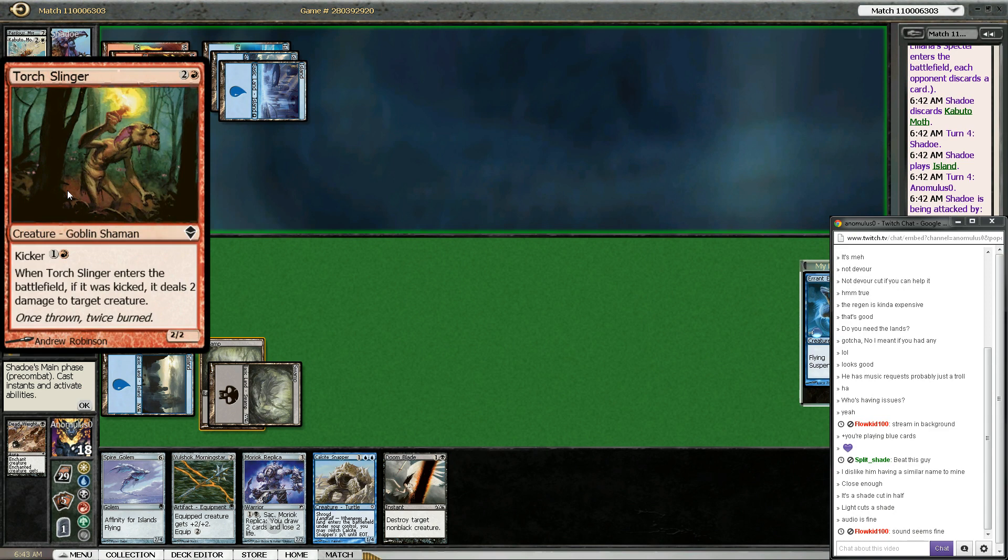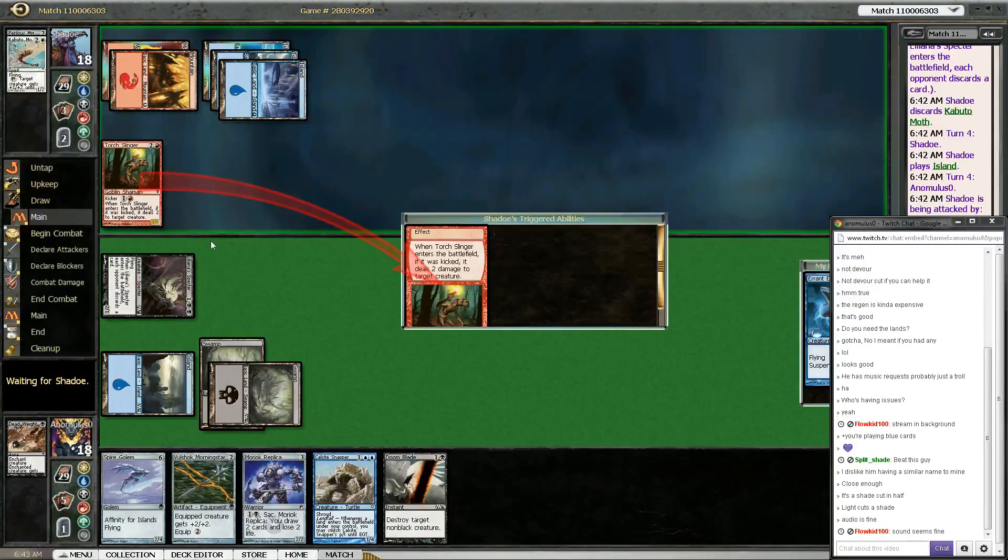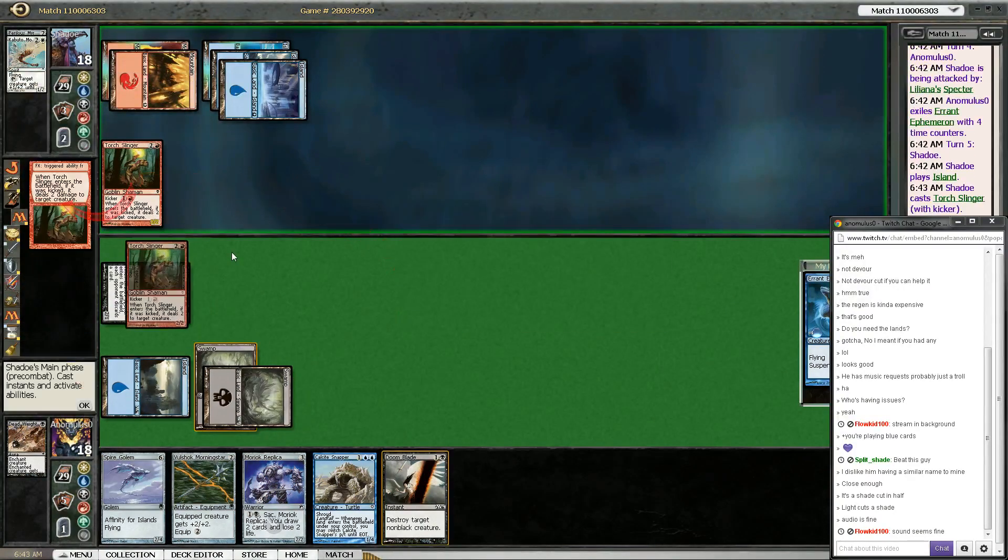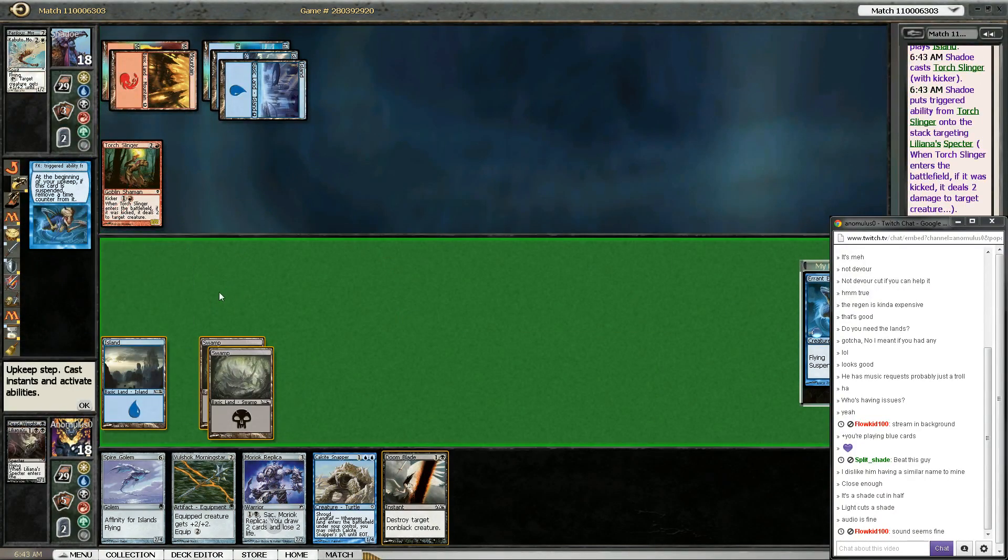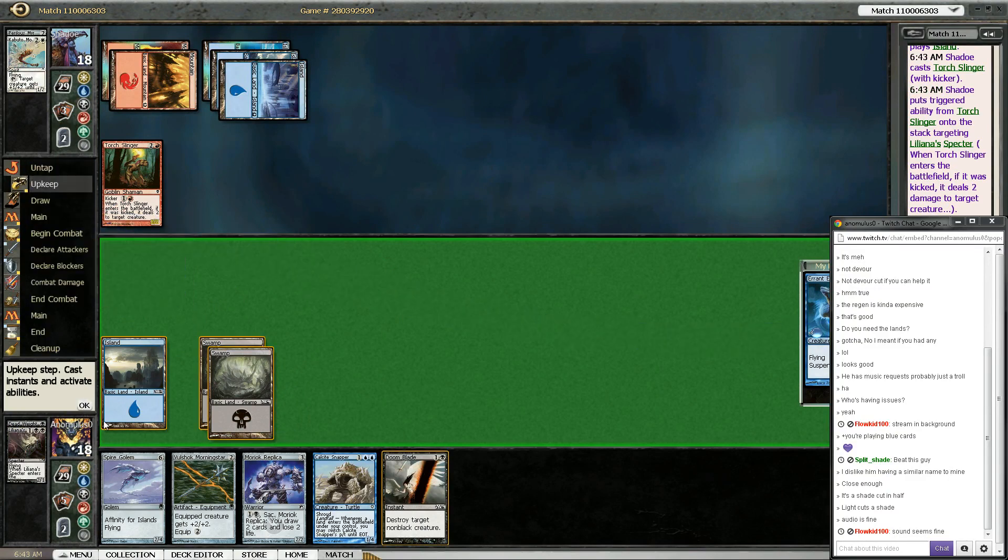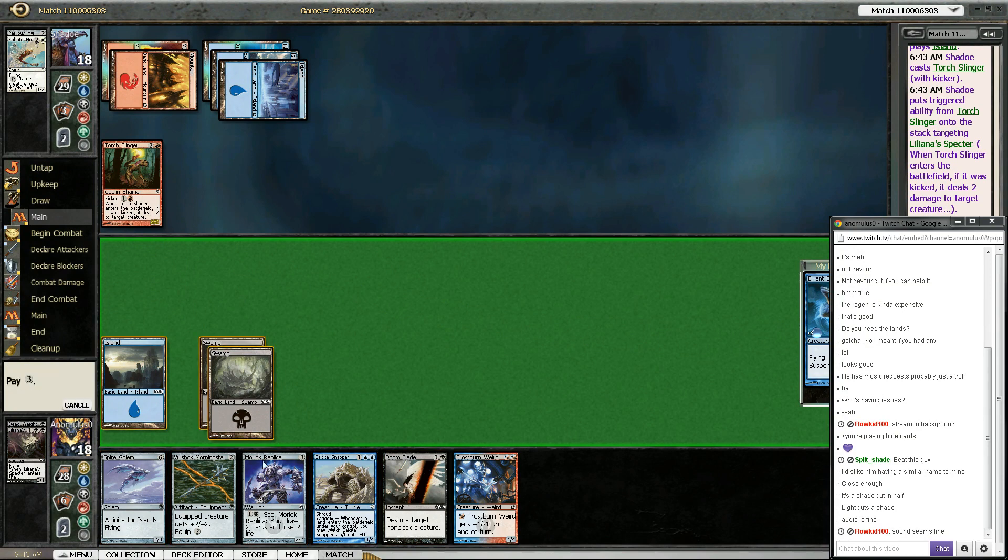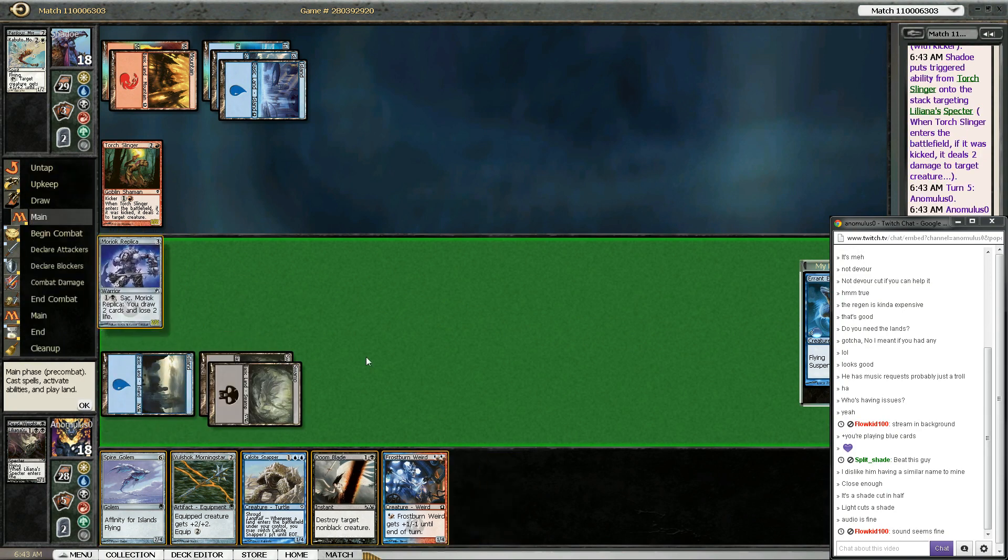There's still a fan in the background, but I should be talking loud enough that you can turn your speakers down low enough you shouldn't hear it. I could play Moirach replica, but I'm just gonna suspend this Ephemeron. I might never get to cast it if I don't suspend it now. Bunch of mana for a Torch Slinger. Yeah, sure, whatever.